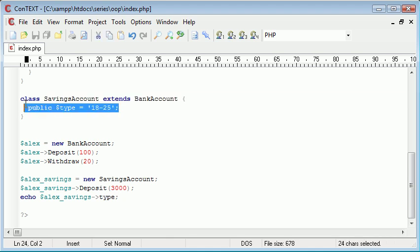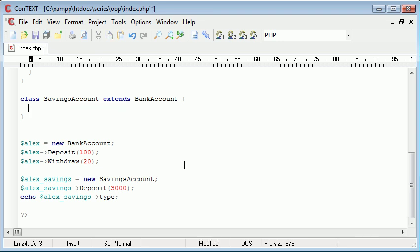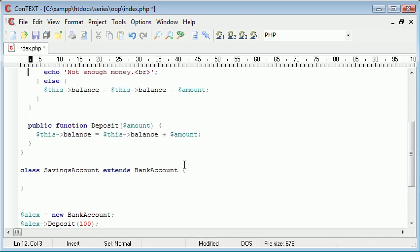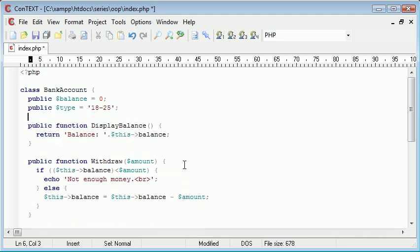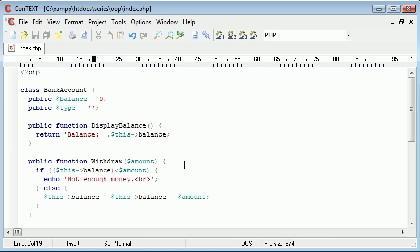So now what I was talking about earlier is because this is only available in Savings Account, which is an extension of Bank Account, we can't use it with Bank Account. But if we did want to use it with Bank Account, we can cut that from there, we can put it in there. And now what happens is this is available for each instance we create.